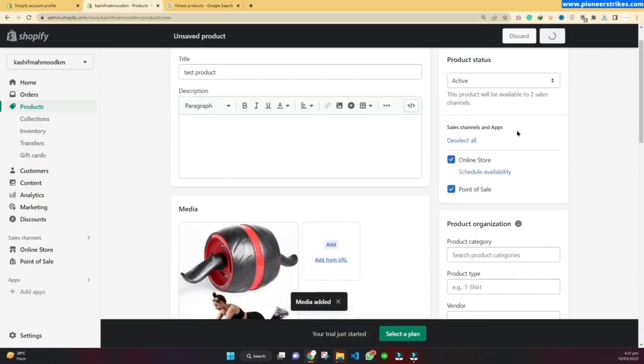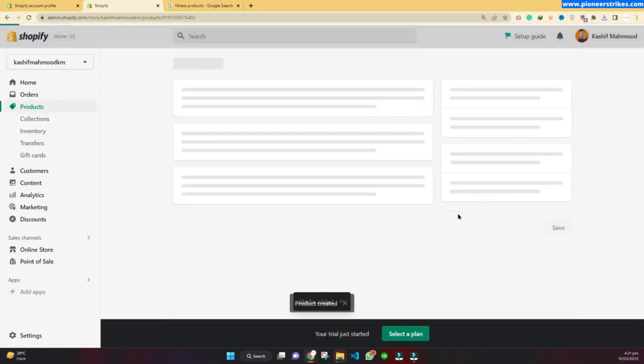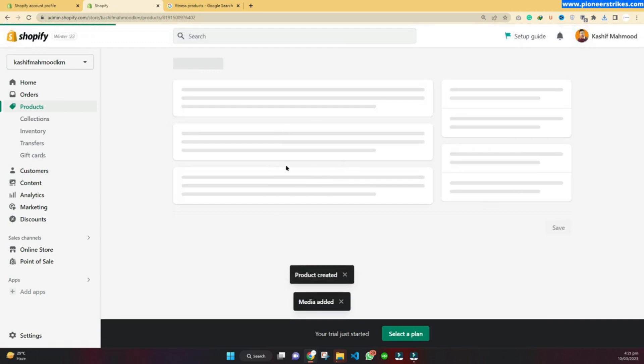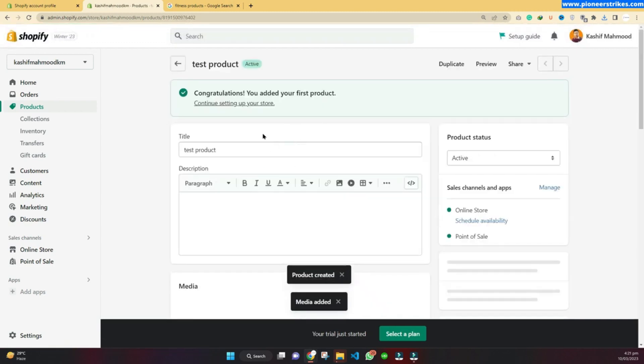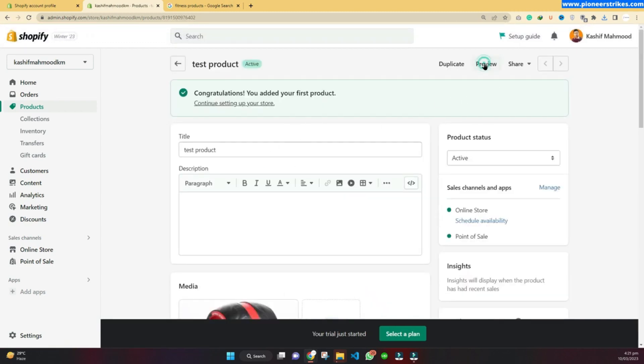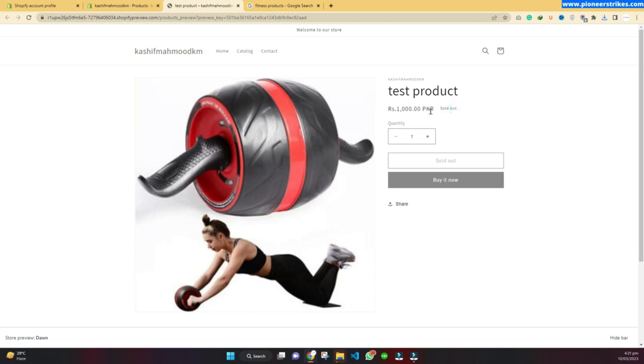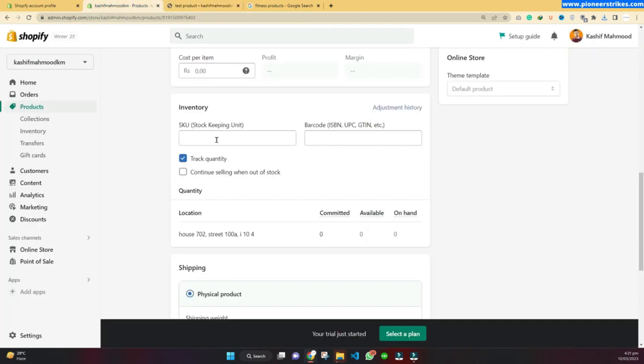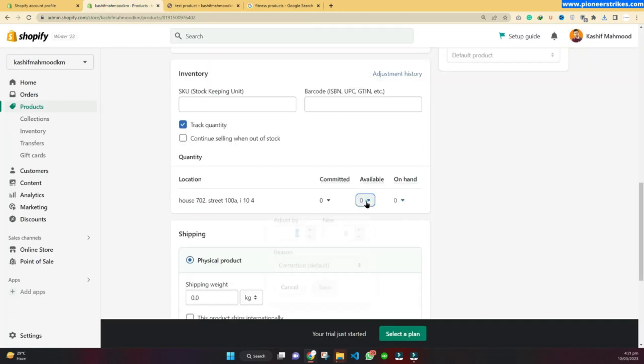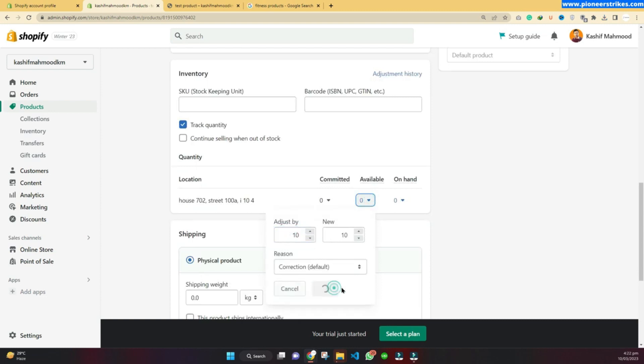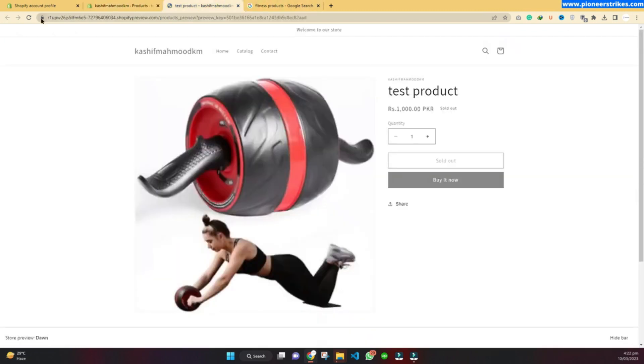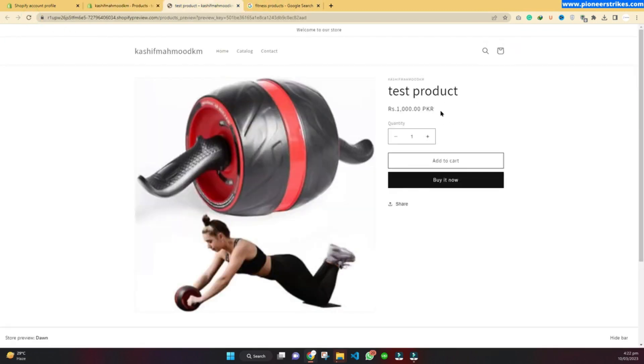We will click on save and our first product is published to the store. Now we can click on preview to see the product. Here you can see our first product. It's saying currently sold out because we have not added the inventory yet. We will have to tell Shopify how many products we have in stock. Here under available, I will type in 10 and click on save.